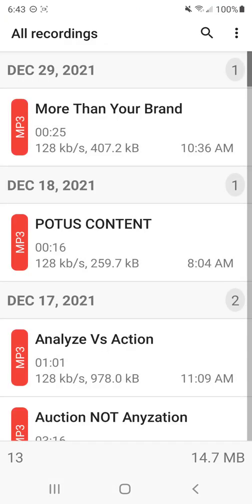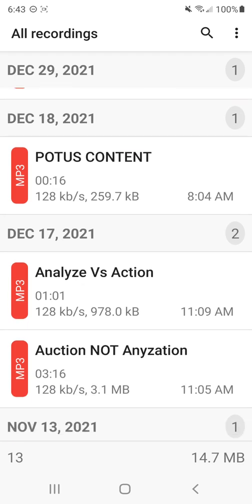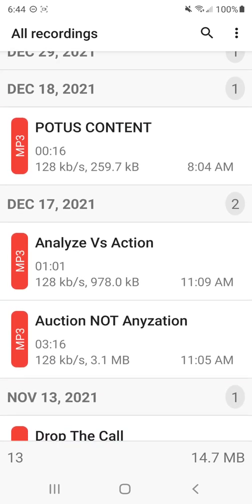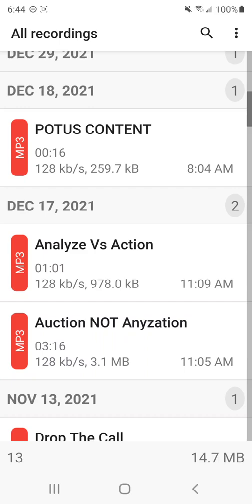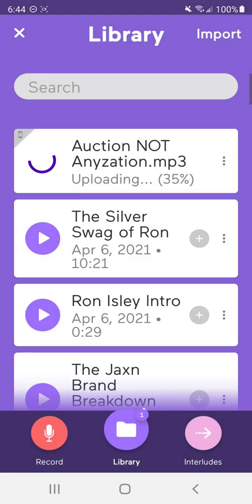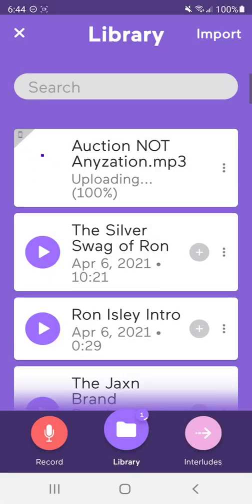So I have ASR is something that I use. And if you look here, it says MP3, MP3, MP3, the third one down here, you see, Auction NOT Anyzation is misspelled. It's three minutes and 16 seconds. So that's the one I want to use.